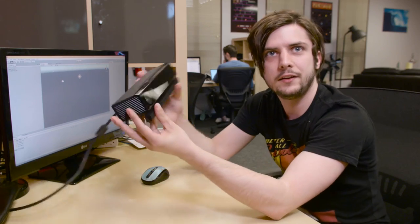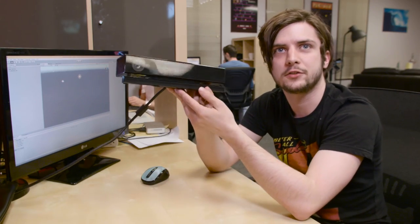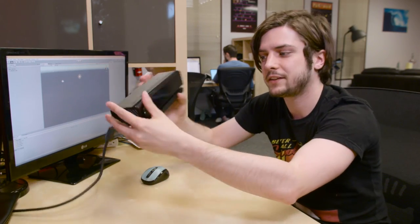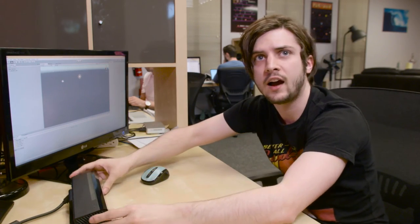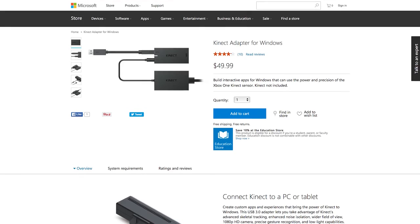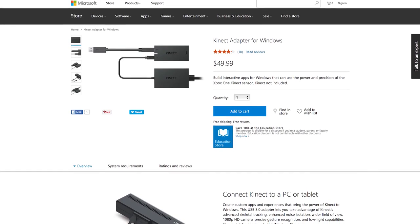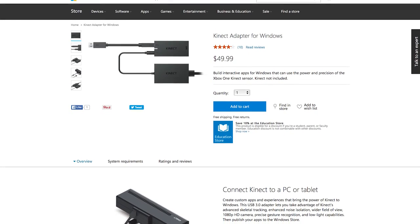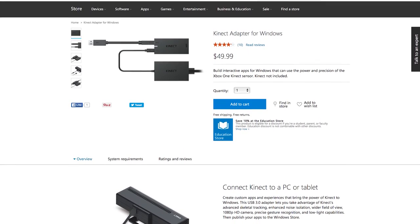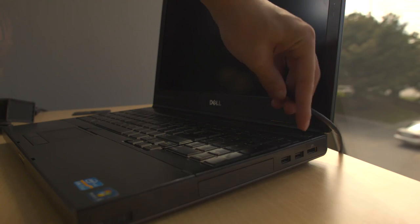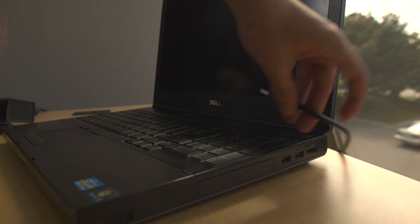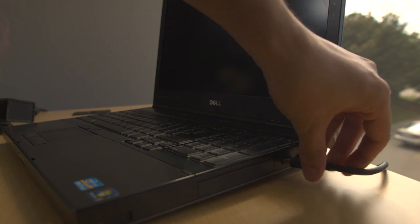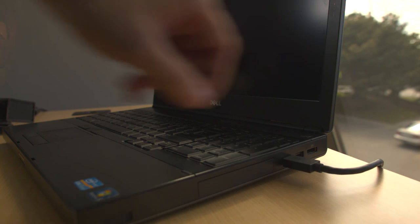You'll also need a Microsoft Kinect 2 of course, either the one that was made for PC or the Xbox One Kinect if you have the adapter from Microsoft. You'll also need to make sure you have an open USB 3.0 port.